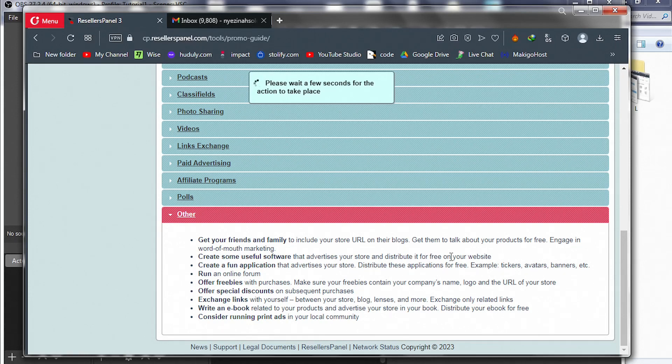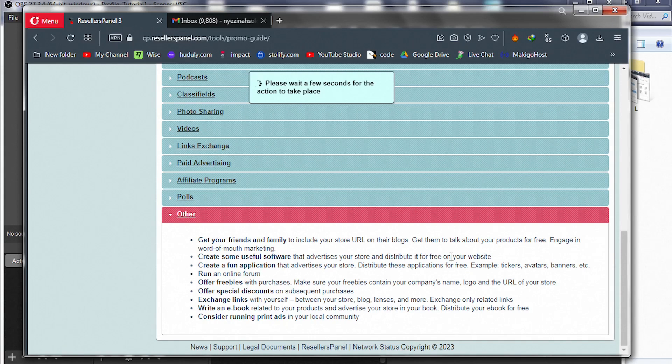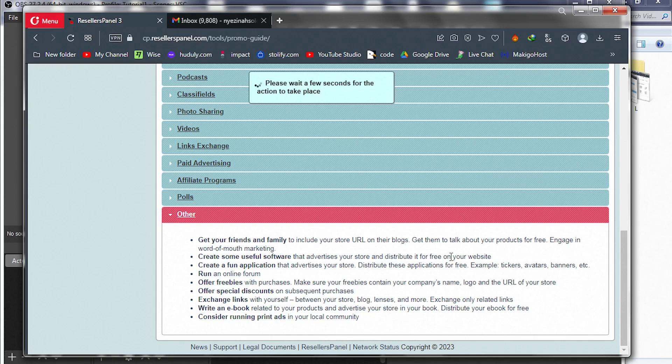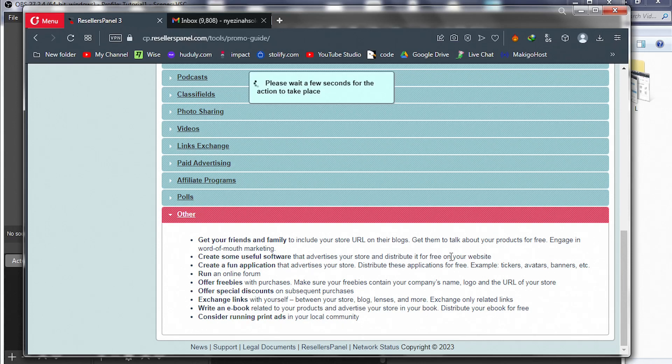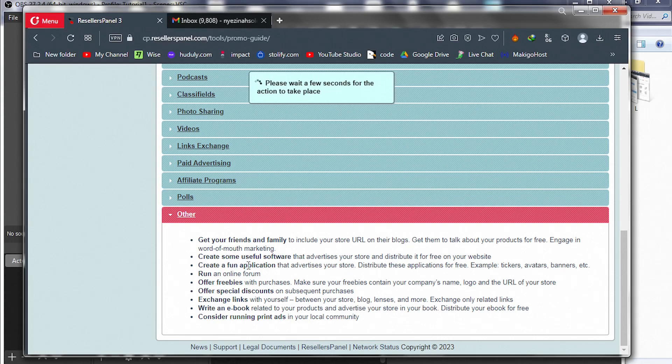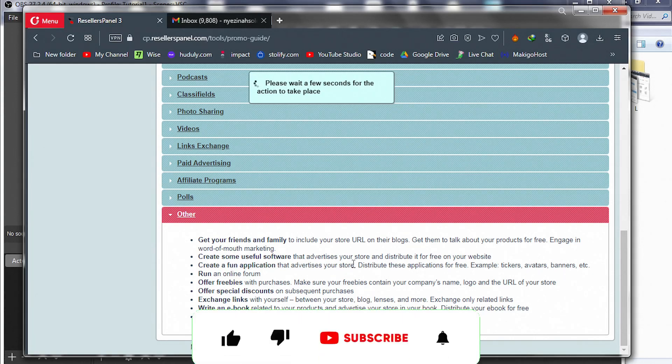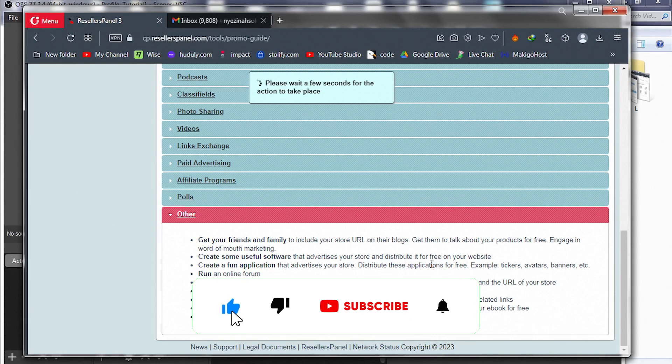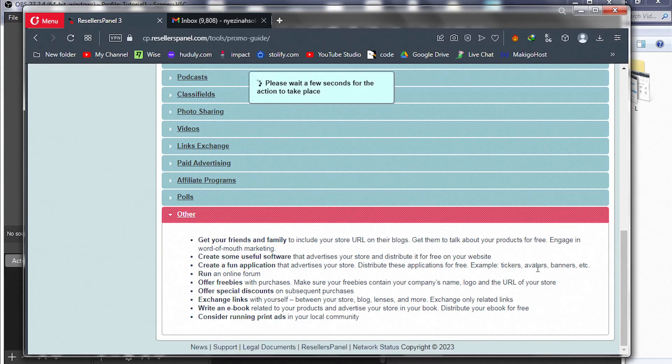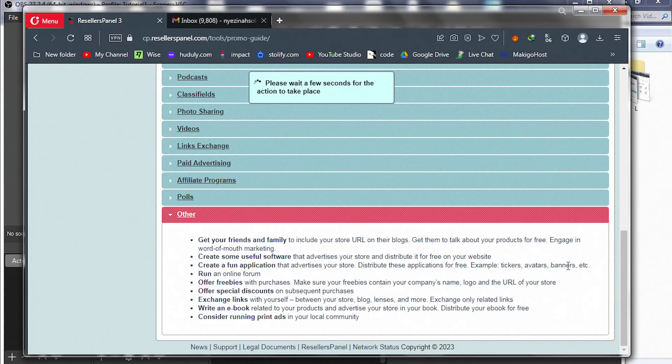Create some helpful or useful software that advertises your store and distribute it for free. You can create a free tools website. I have a video in the description that will show you how to build a free tools website. After you build that website, you link your services there. Because the tool is free, a lot of people will want to use it and they will definitely see your adverts on it—they'll see your website link, your other services, and that includes your hosting service. Free tools is a great method and very effective. Create a fan application that advertises your store. Distribute these applications for free.